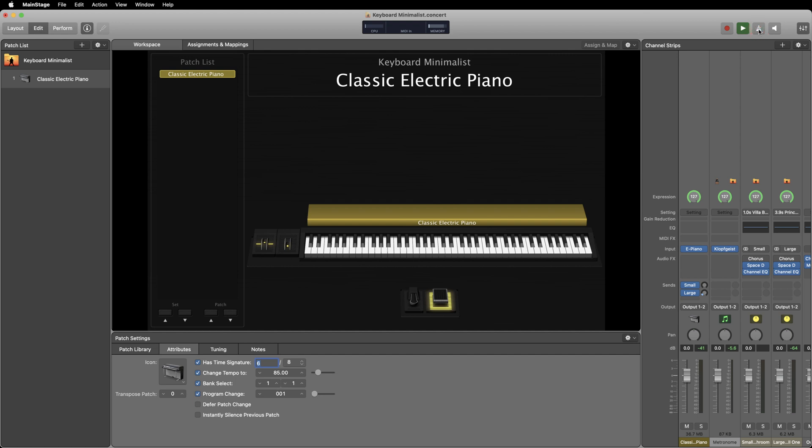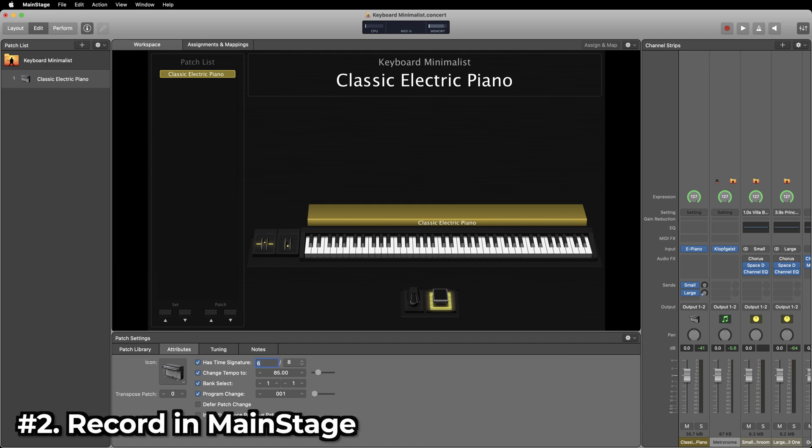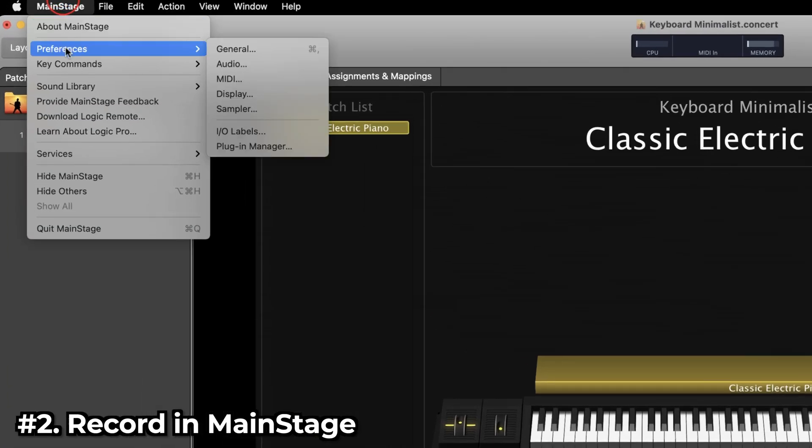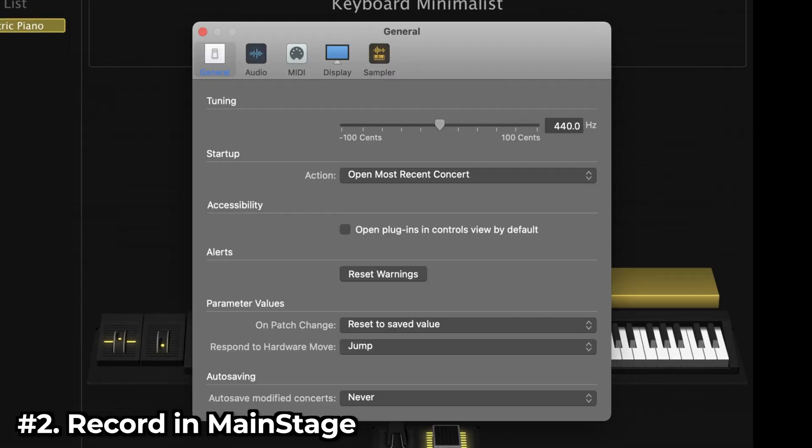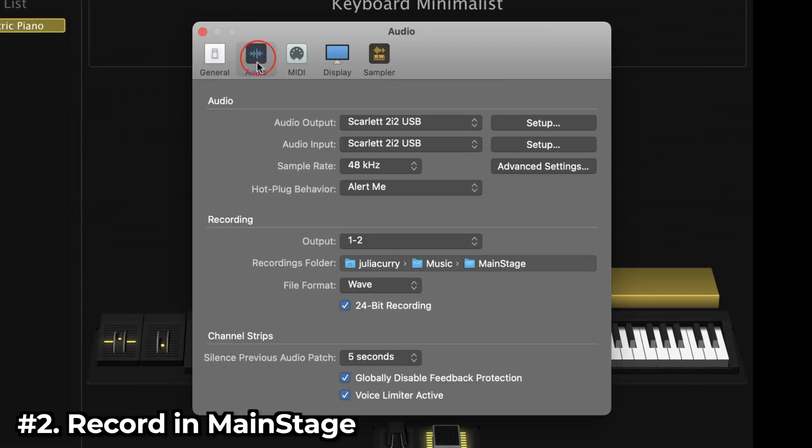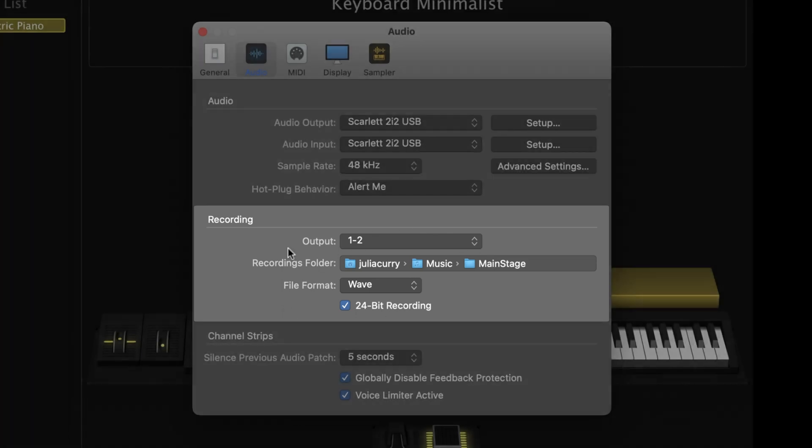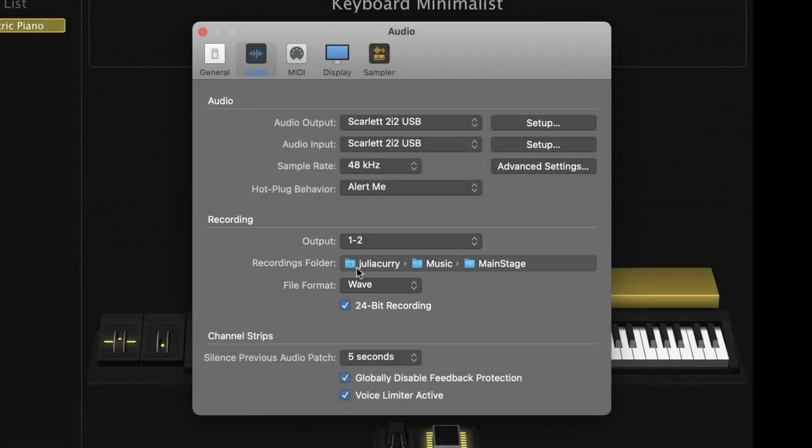Recording inside of MainStage is extremely easy to do. Click on preferences, then you go to the audio tab and look in this middle recording section.